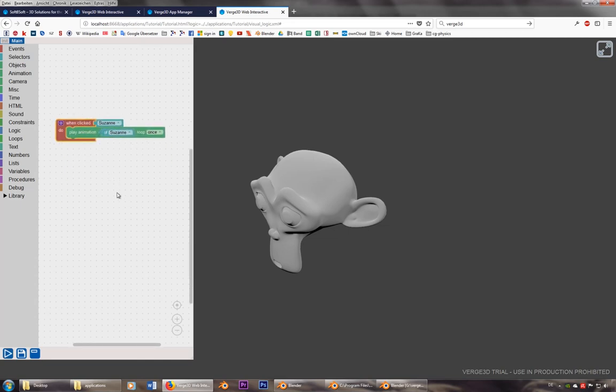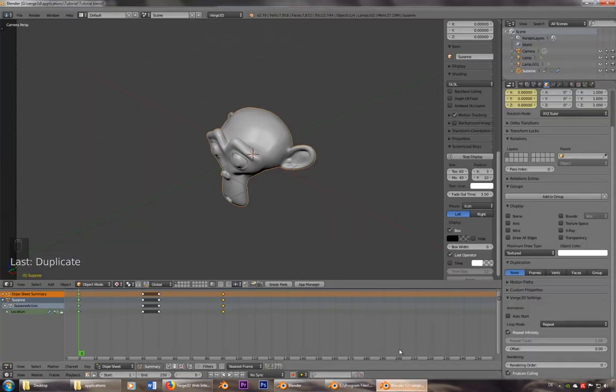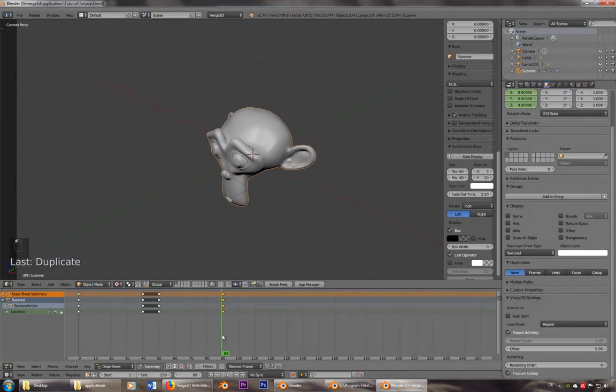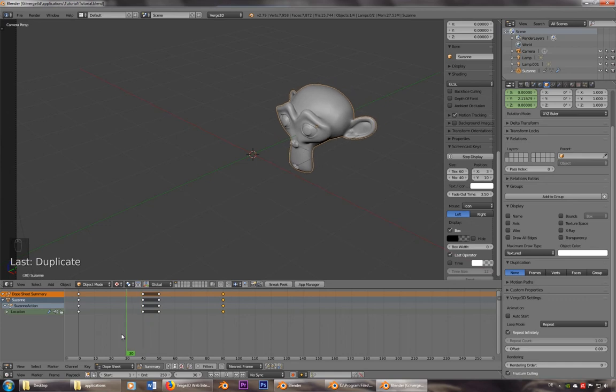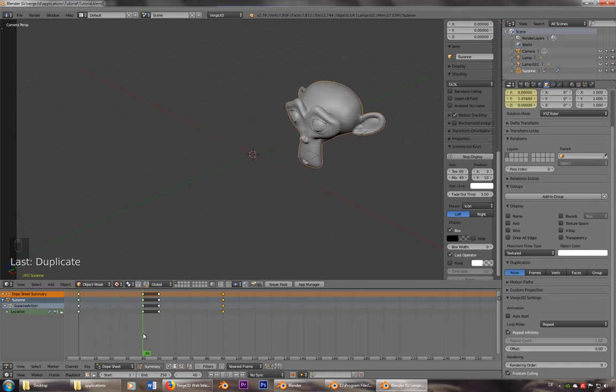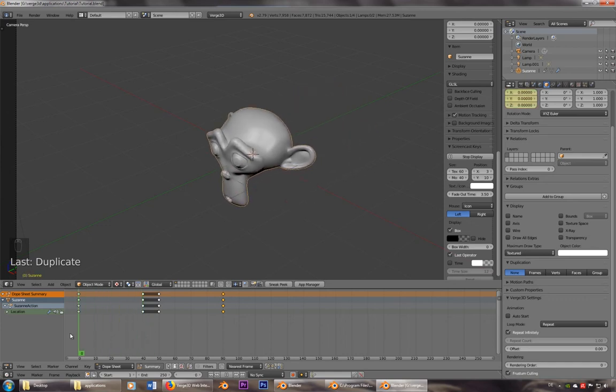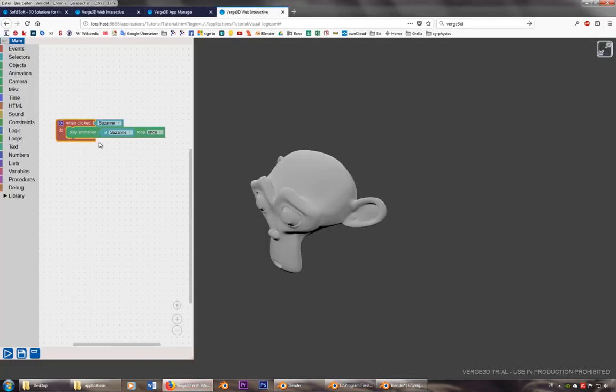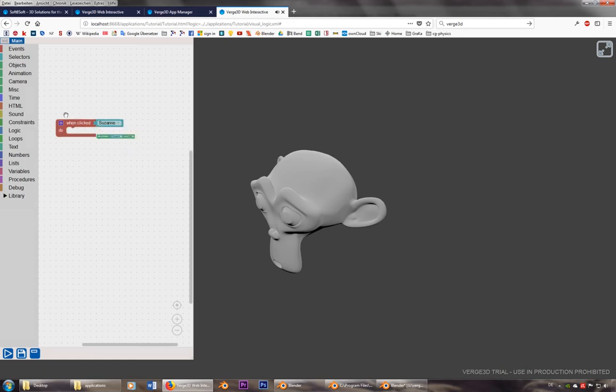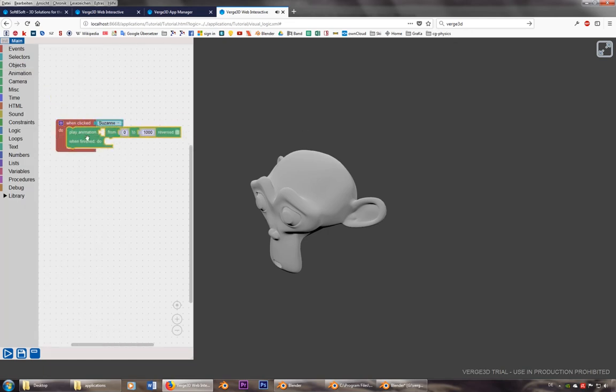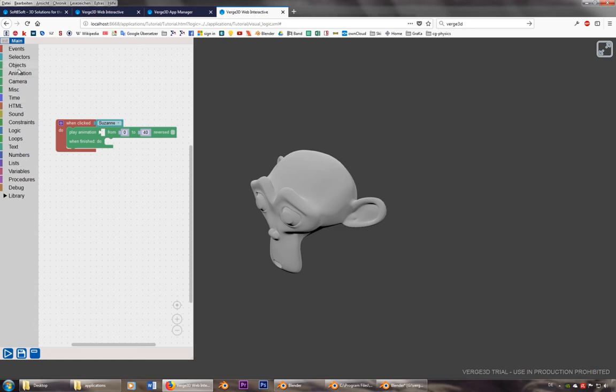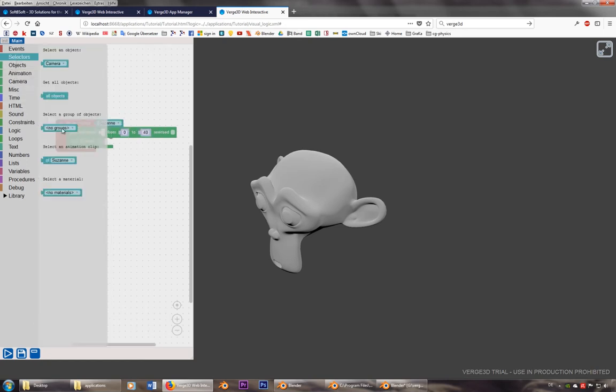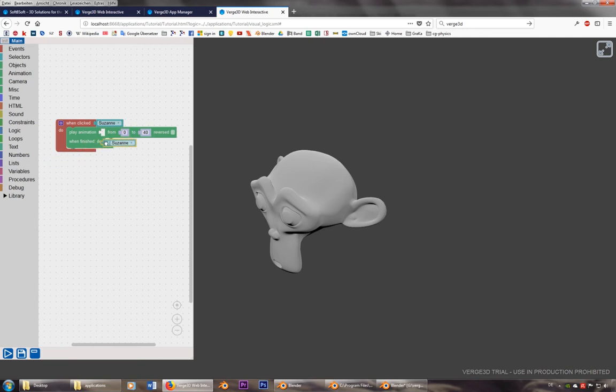Now, the reason I also put her back is that I can also control the keyframes. So let's say when I click on the head, I don't want it to go all the way, but I just want to go it from keyframe 0 to 40. And it's again the animation of Suzanne.